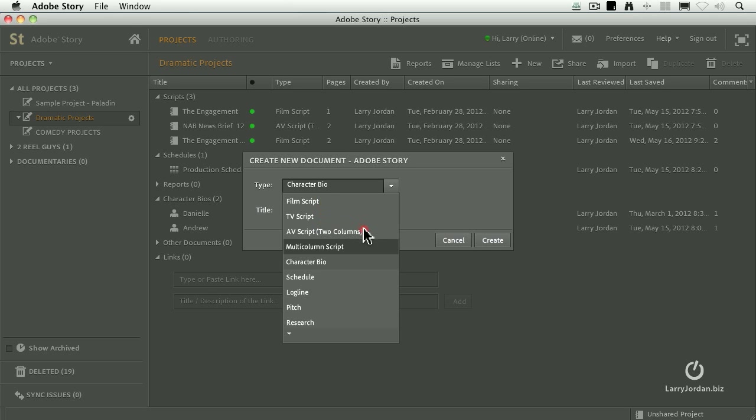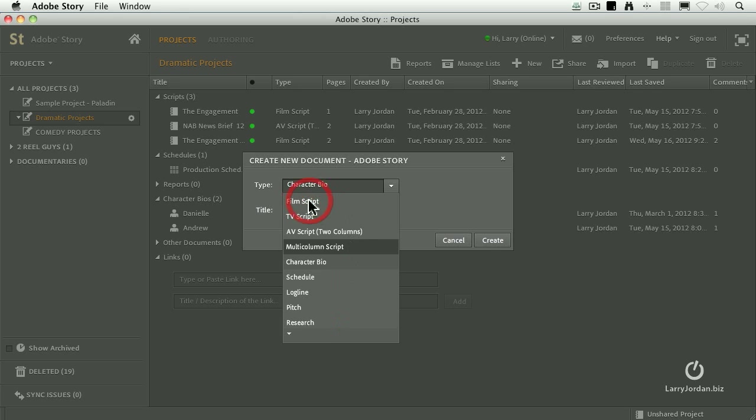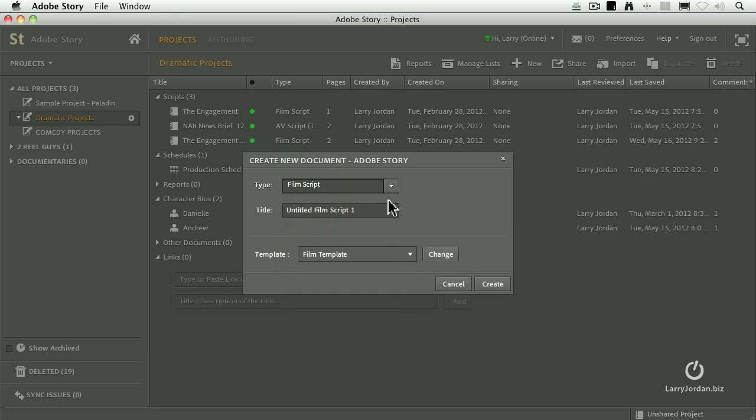We've got a film script format, which is single column, TV script. We have AV script, which has got two columns, a multi-column script, character bio, production schedule, log line, pitch, research note. Well, in this particular case, I want to create a film script. And we'll call this a new script.